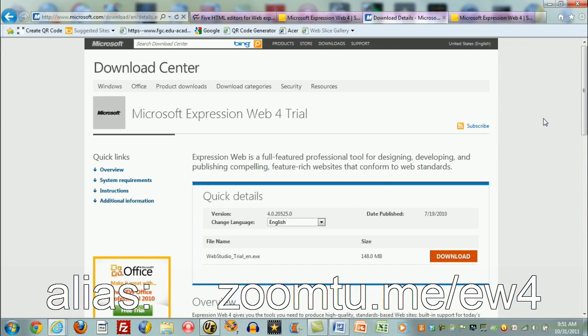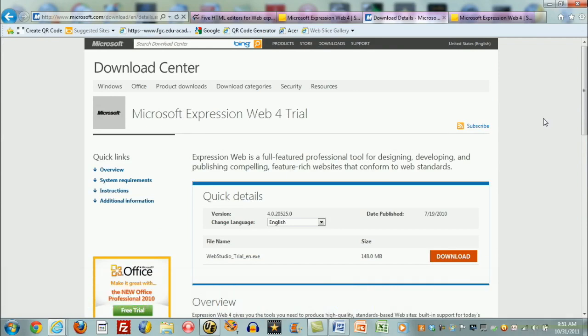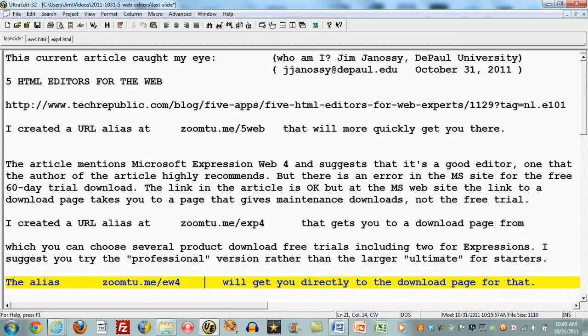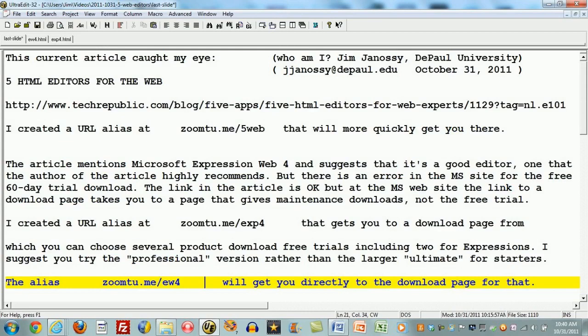That's why I've given you these three URL aliases, which I'm summing up on the slide that follows. Thank you.